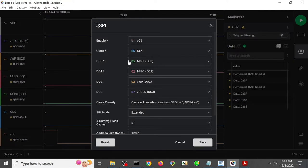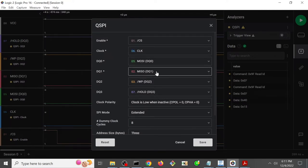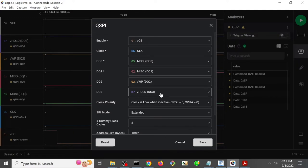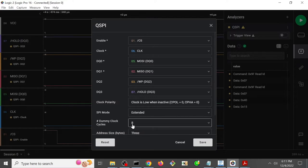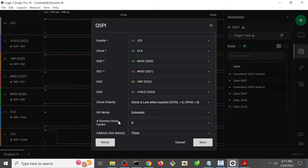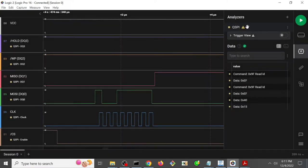So as usual, the enable is the chip select, clock, MOSI/MISO, write protect, and hold for DQ0123. I'm going to have it in extended mode. This particular one, I set it for eight dummy clock cycles. It doesn't matter. This is not having any dummy clock cycles in these particular sequence of commands that are being sent, and so save that.